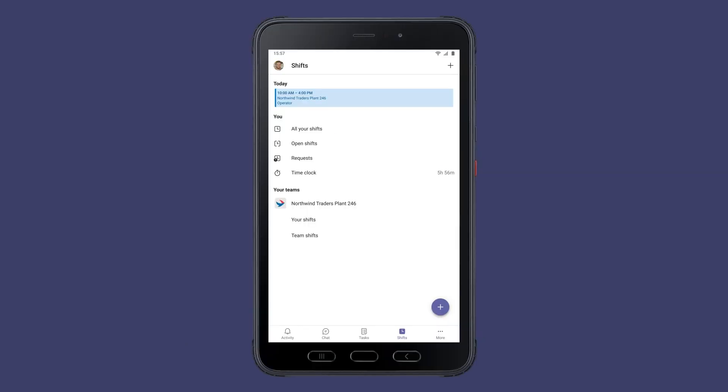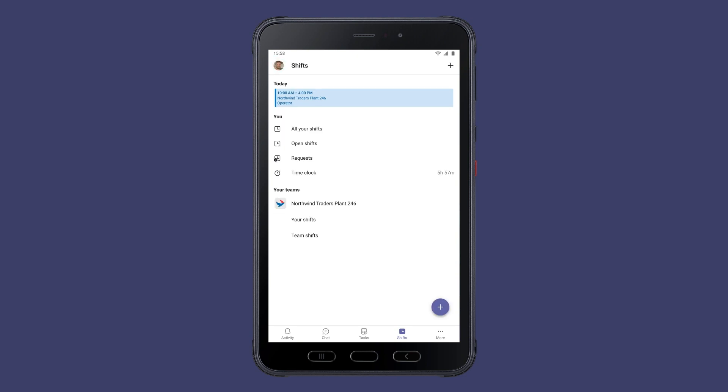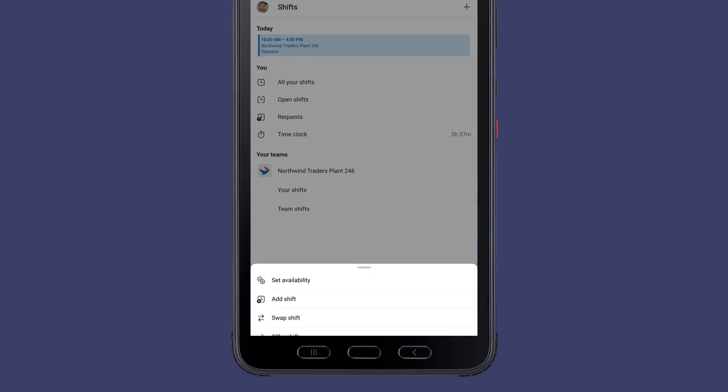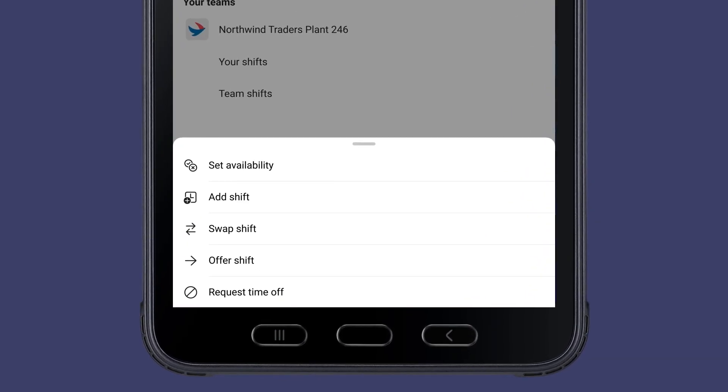Before ending his day, Joshua checks Shifts within Teams to view his upcoming scheduling. He can also request open shifts, time off, or swap shifts with a co-worker here.